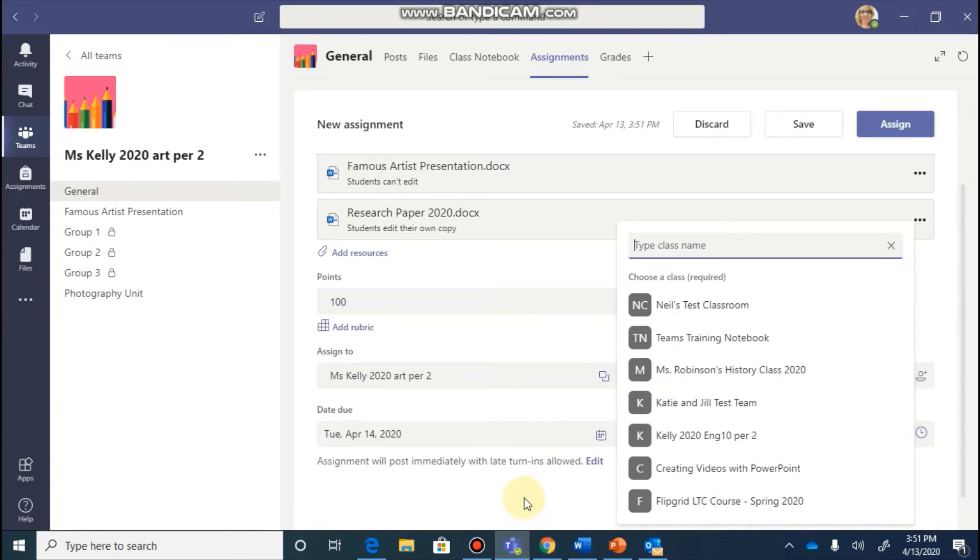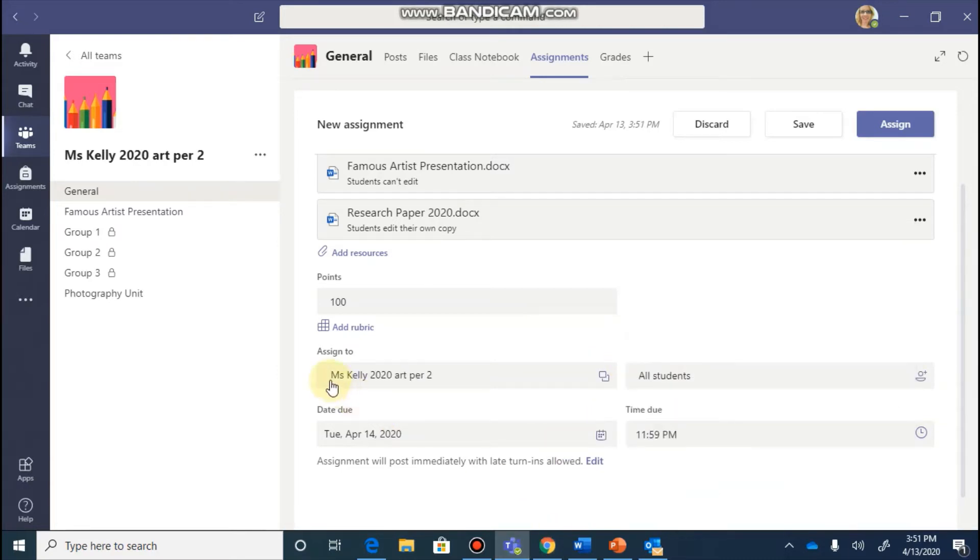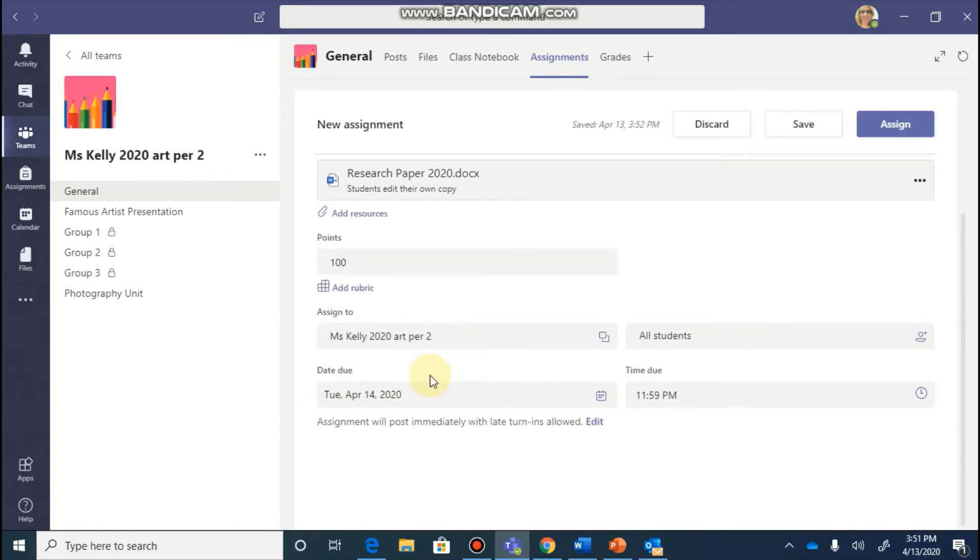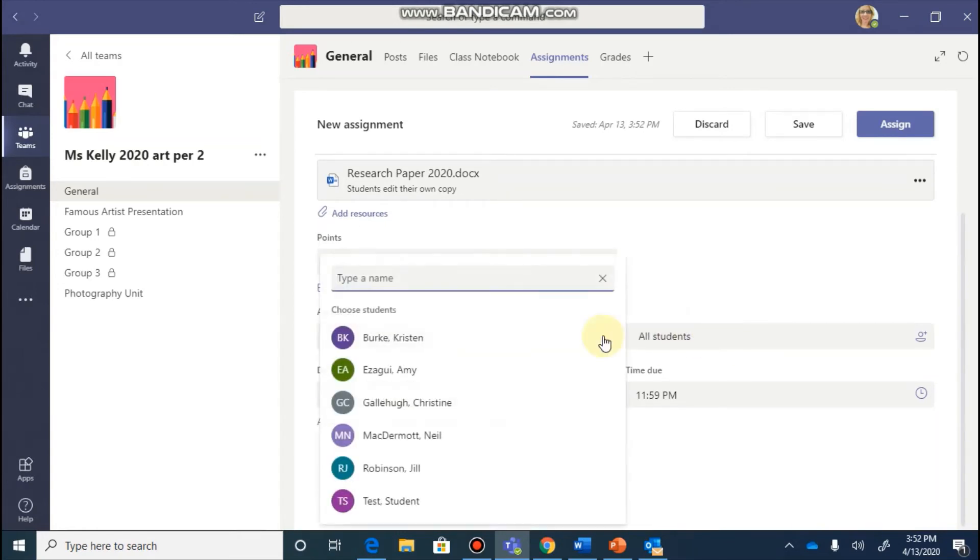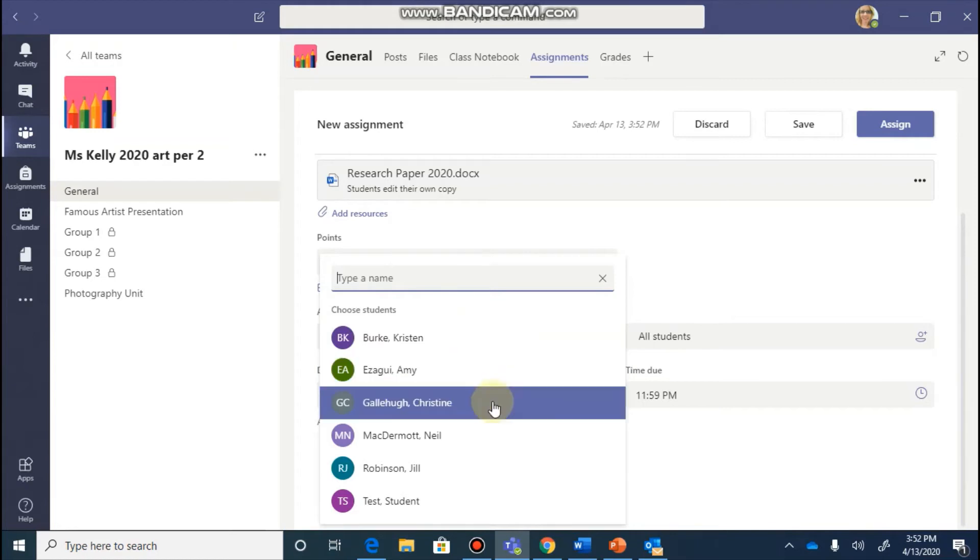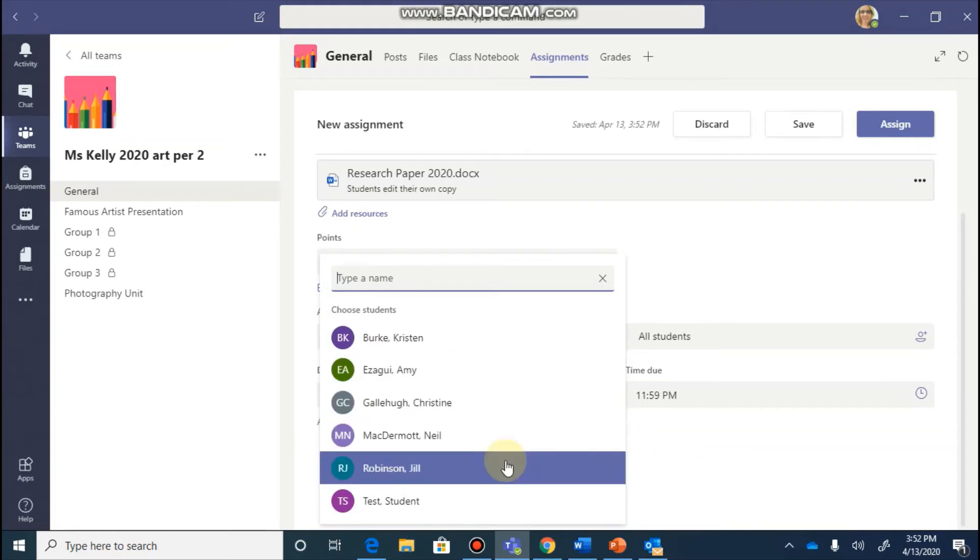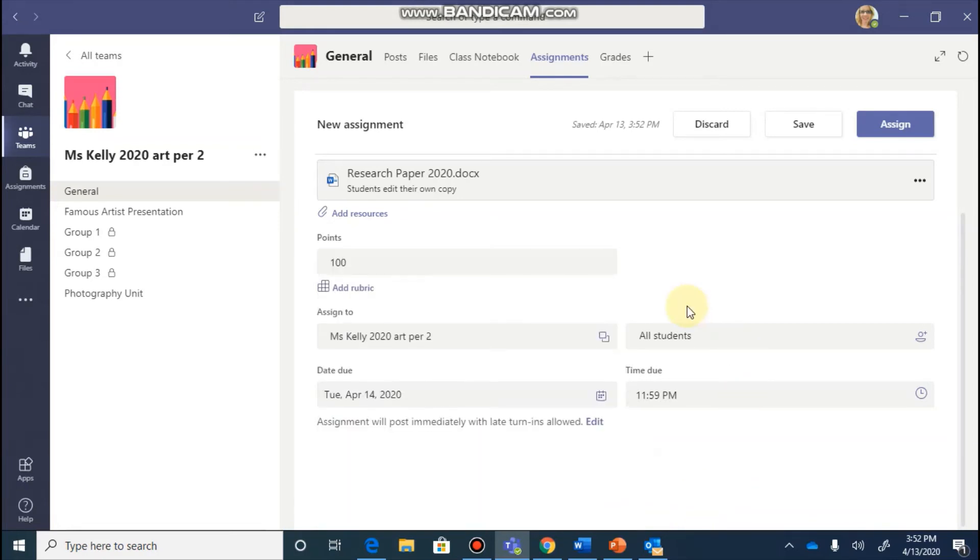So I'm going to clear multiple classes and right now this is going to be assigned to Ms. Kelly's 2020 Art Period 2 team. It's going to ask me which students I would like to have this sent to. So this is where I could decide if I wanted to only send this to a few students. Maybe it's an enrichment project. Maybe it's some differentiated lessons or I can choose to send it to all of the students.